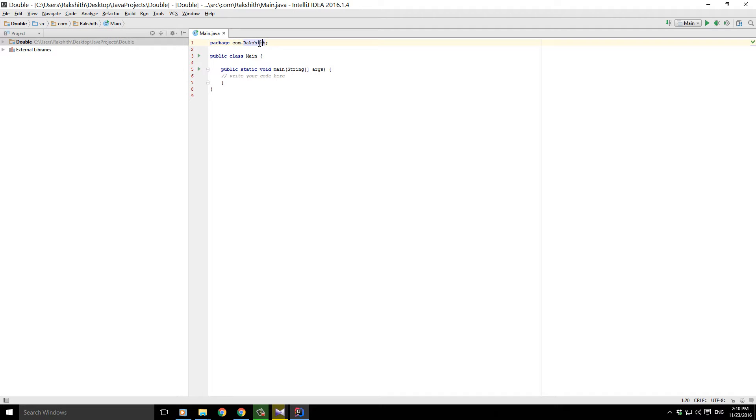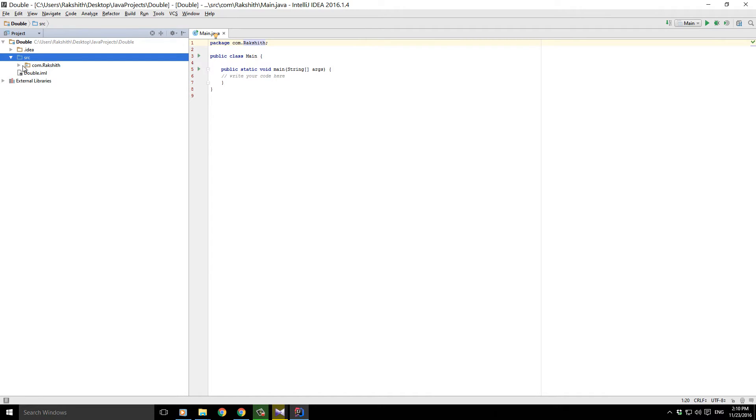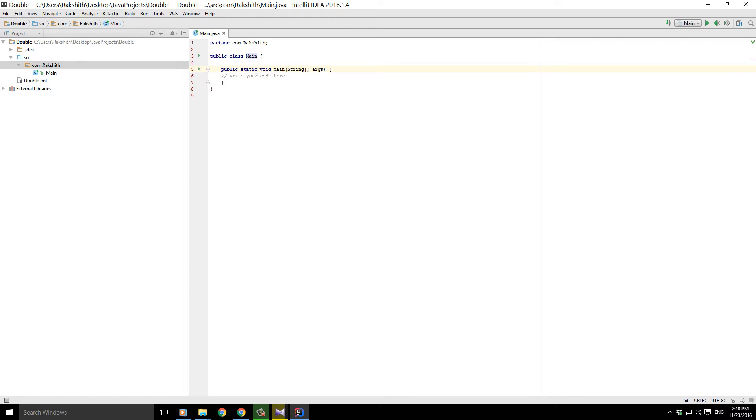dot raksheth, which means it is coming under a raksheth package. Here if we get into the source directory, here is my package name. Like I said, I can have as many classes as I can, and by default it has created a class called main. Then here we have as usual public static void main string